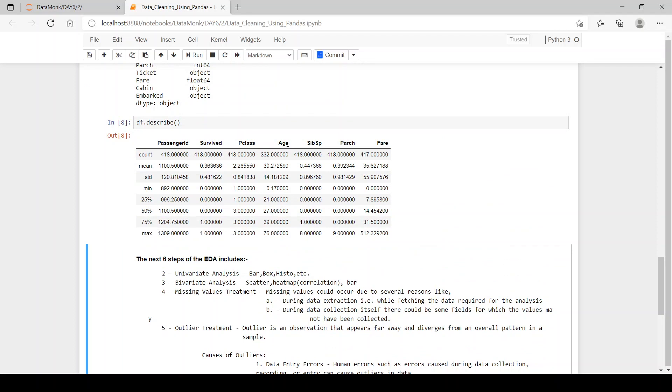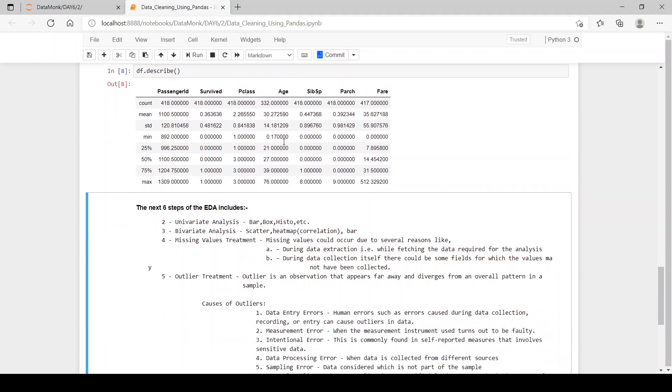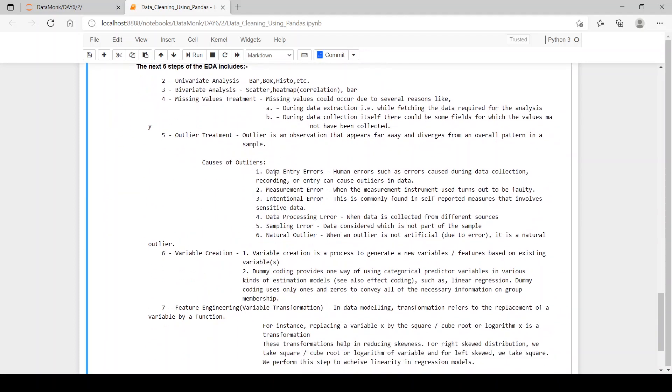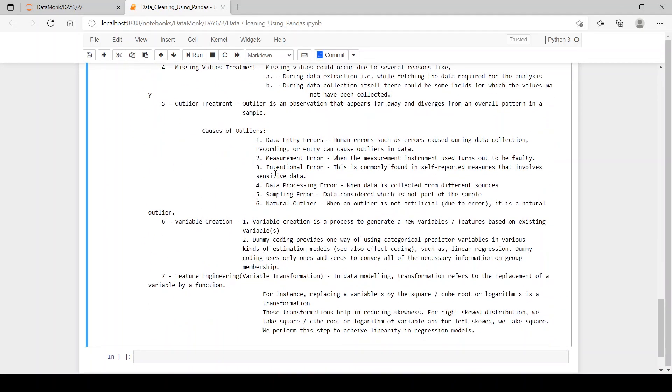But if the user entered 1000 or in negative, then it is a problem and it is an outlier and we have to remove it. So let's see what are the causes of outlier.